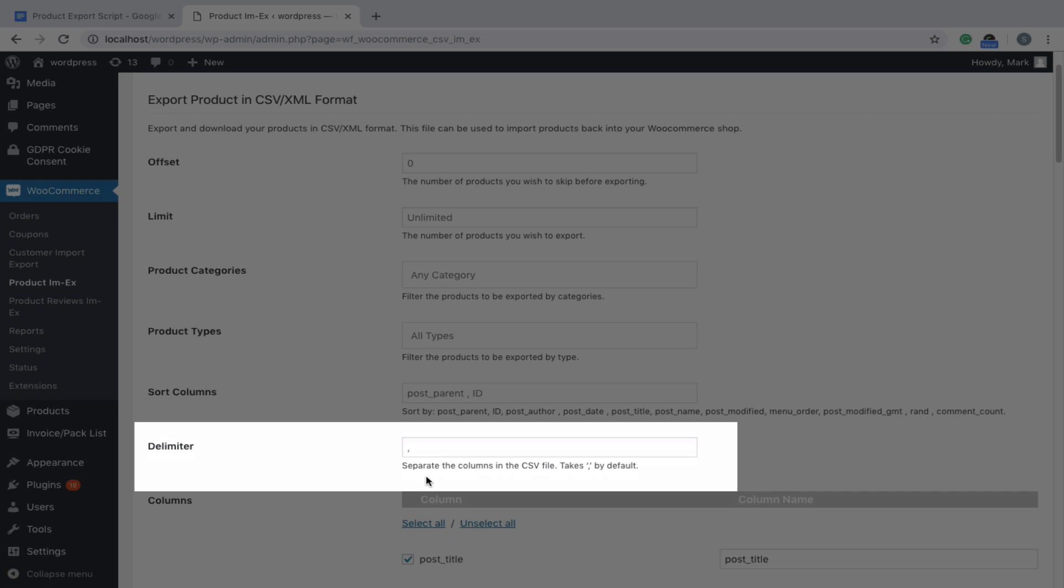Enter a delimiter to separate the mapping values. By default, a comma is taken as the delimiter.